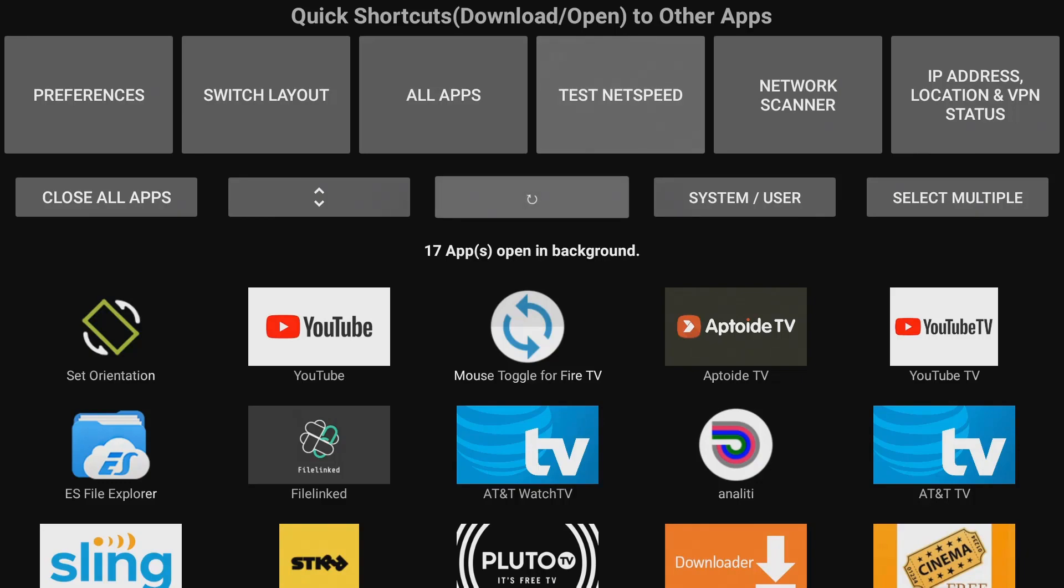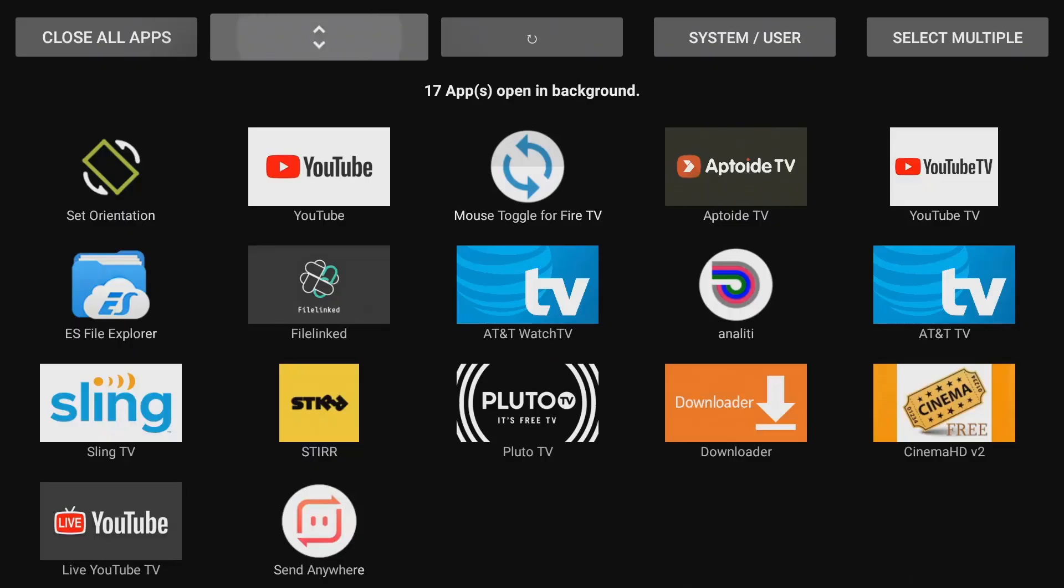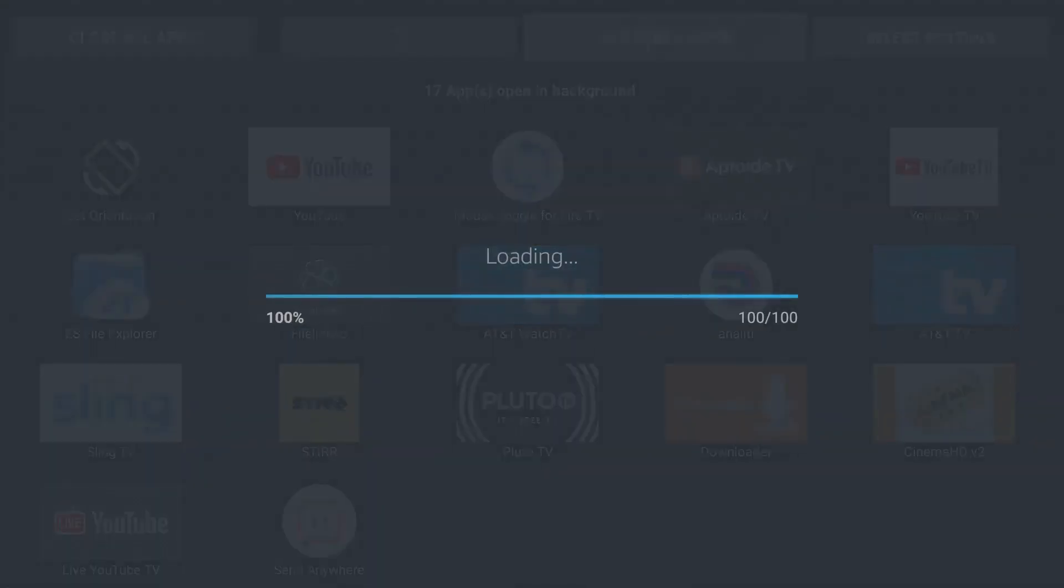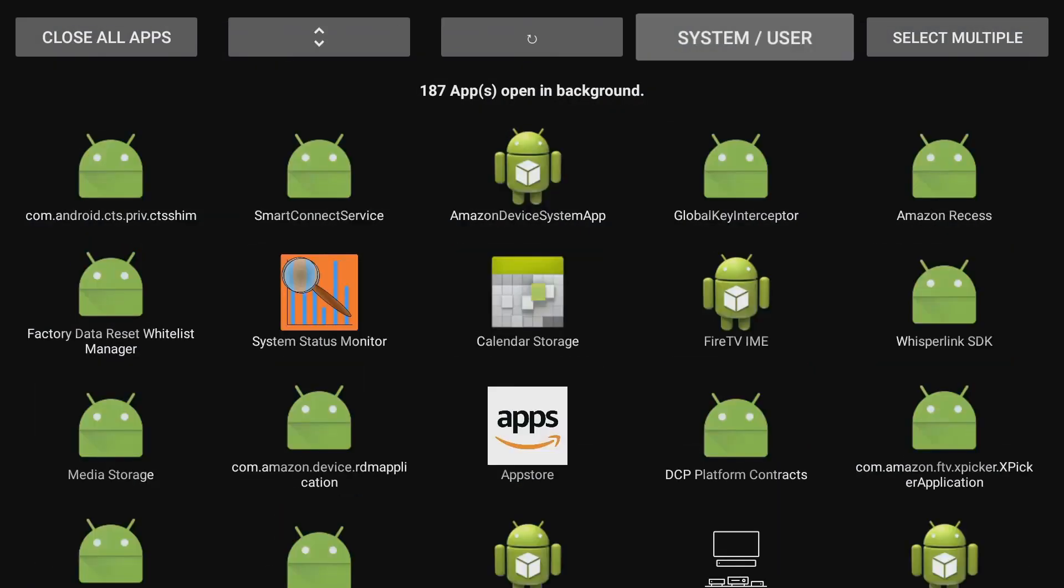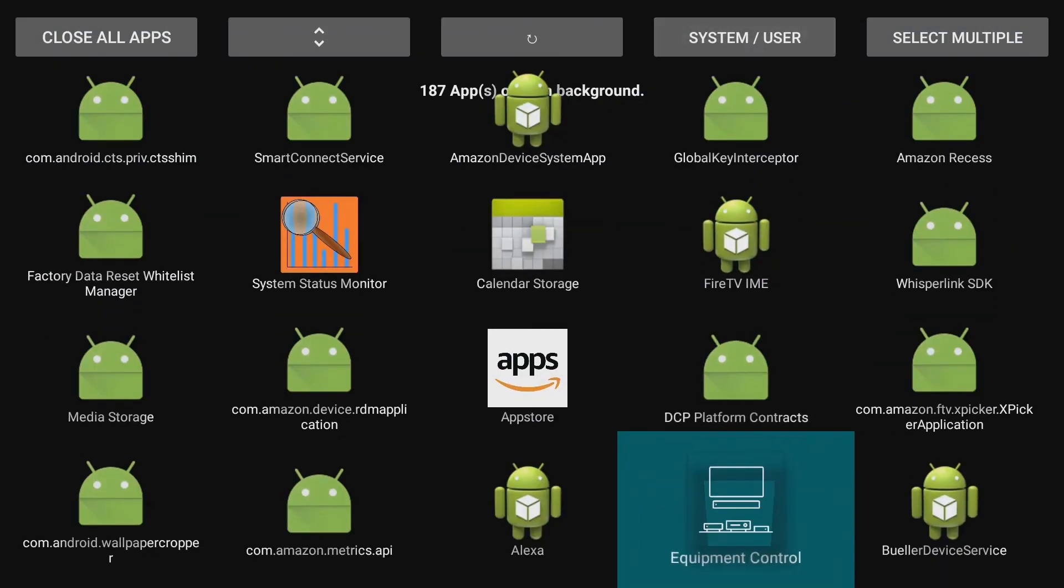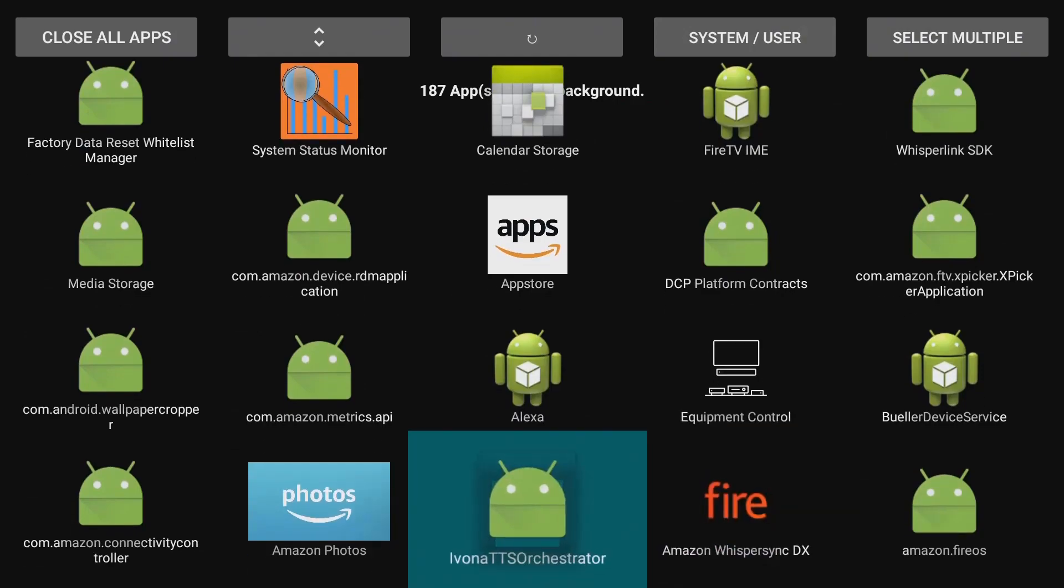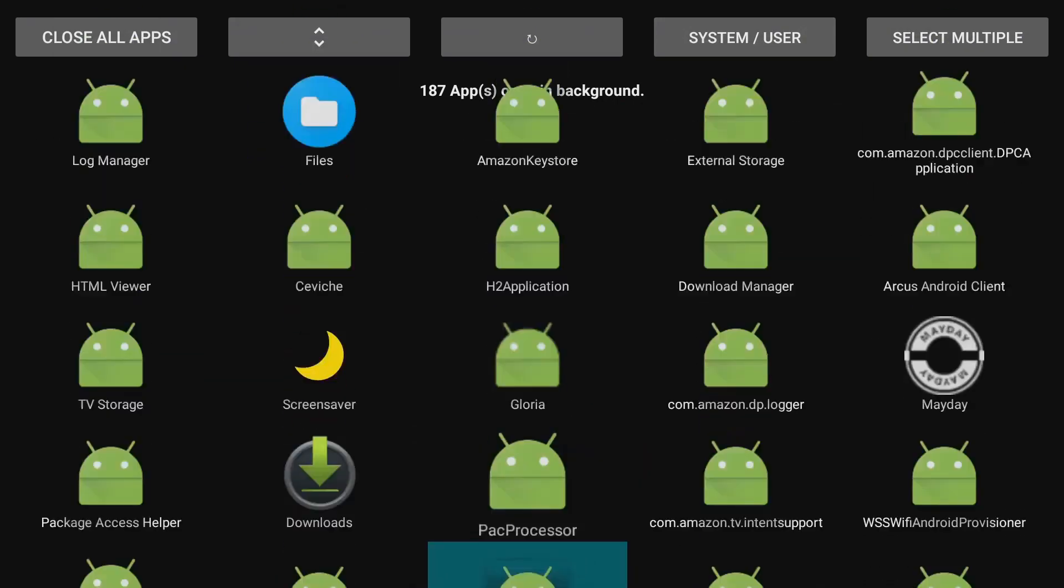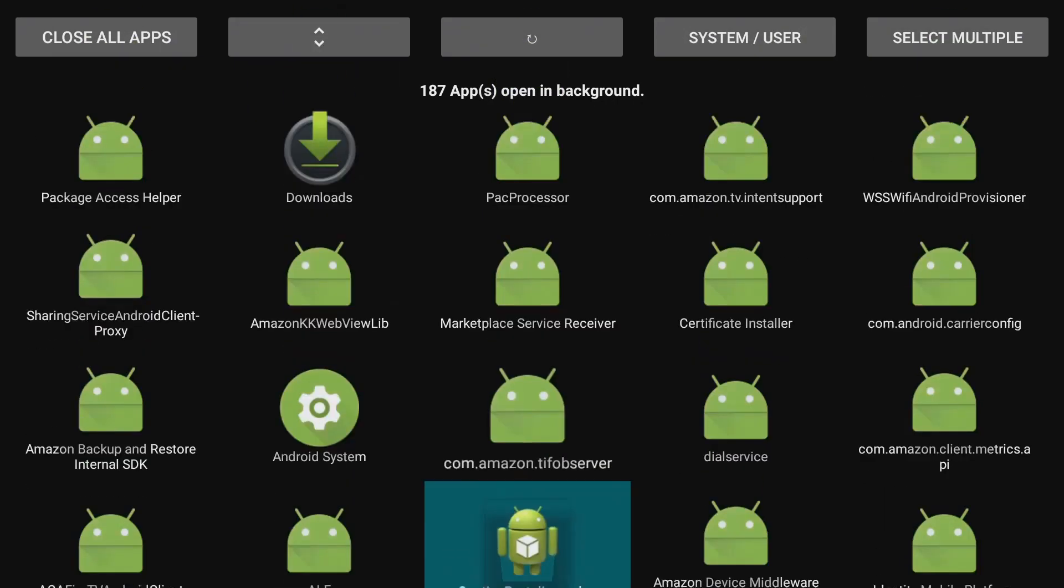Currently it's on user, but if you select system apps you'll see that it does have quite a few apps running in the background. I wouldn't touch these unless you really know what you're doing, or you can select multiple apps.